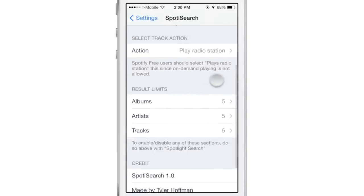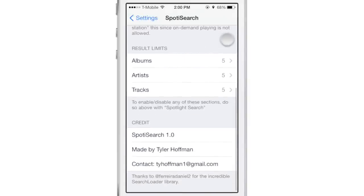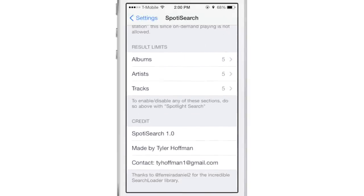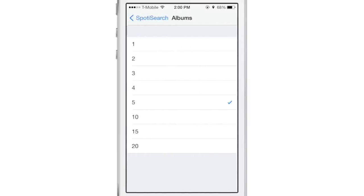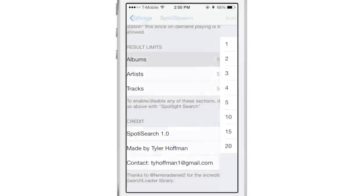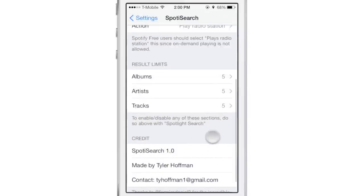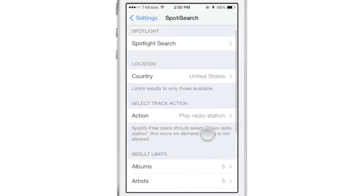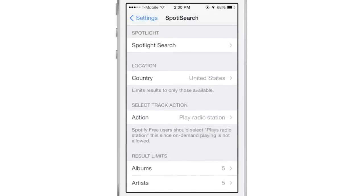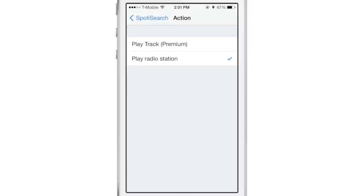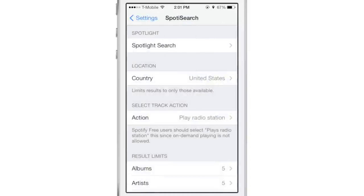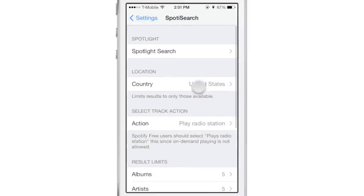And if you go into the stock settings app, you'll see preferences for Spotted Search. You can set your limits for albums, artists, or tracks. It also has the select track action. For those of you who are premium subscribers, you can just select play track, and it'll start playing that track immediately.